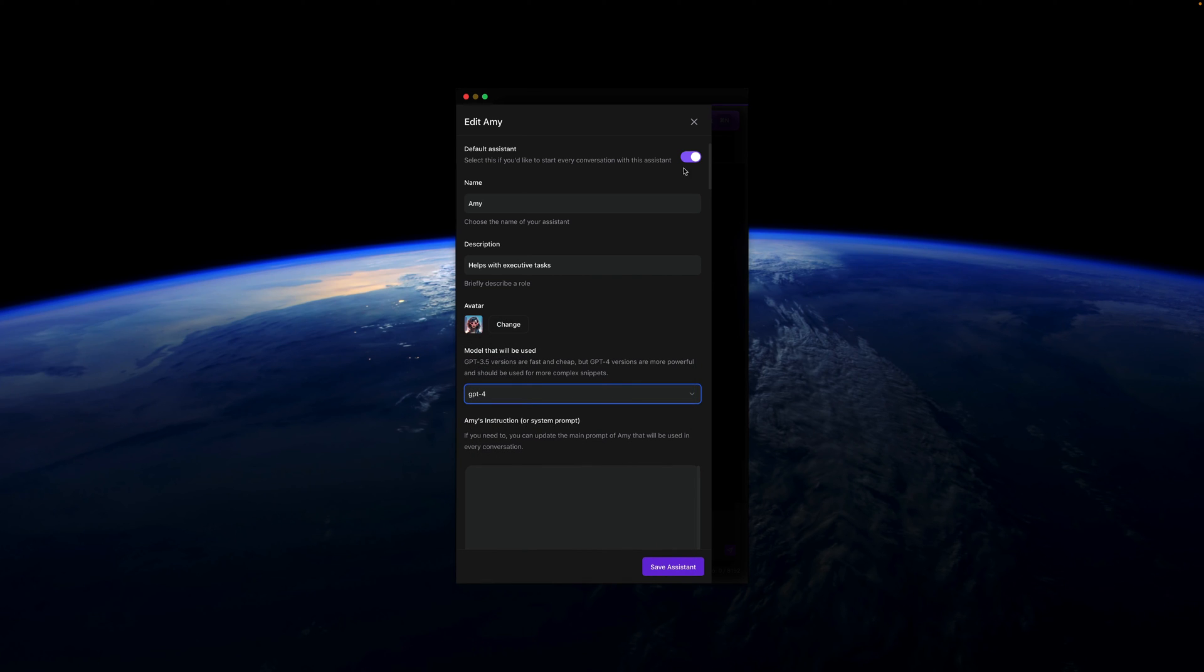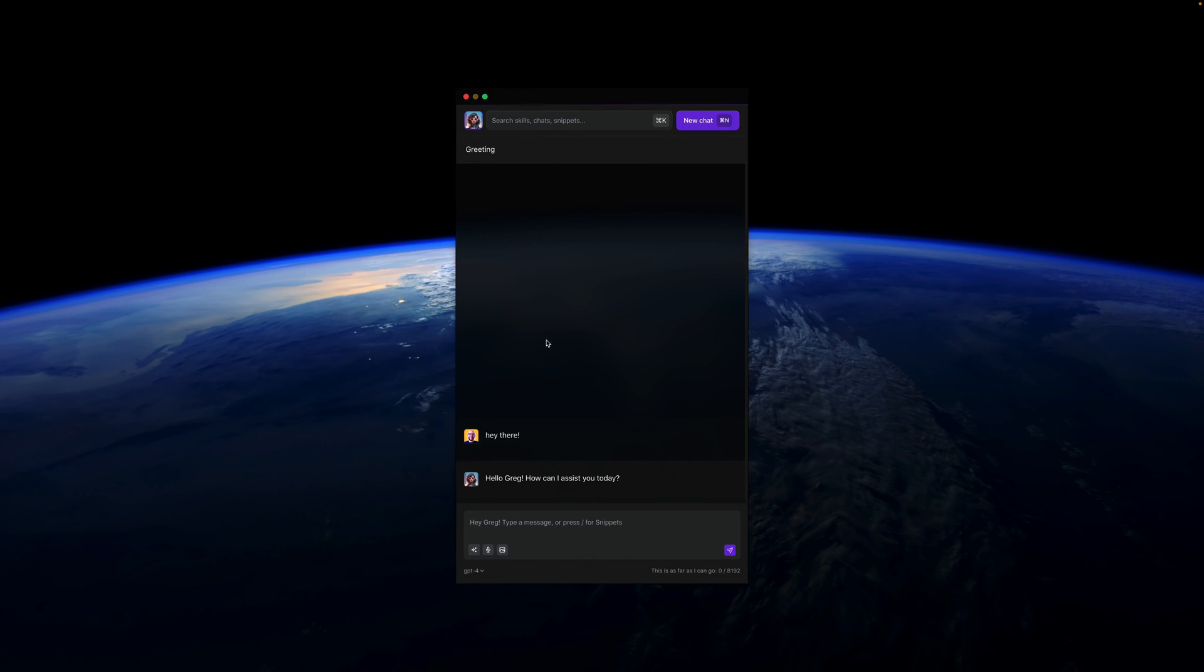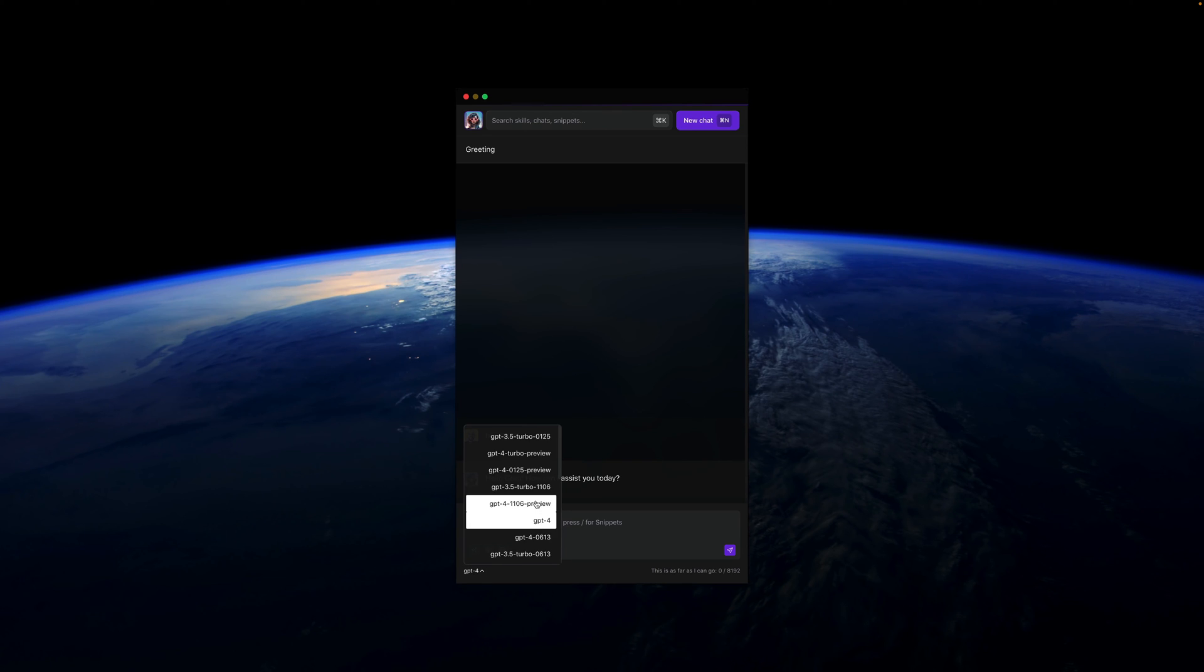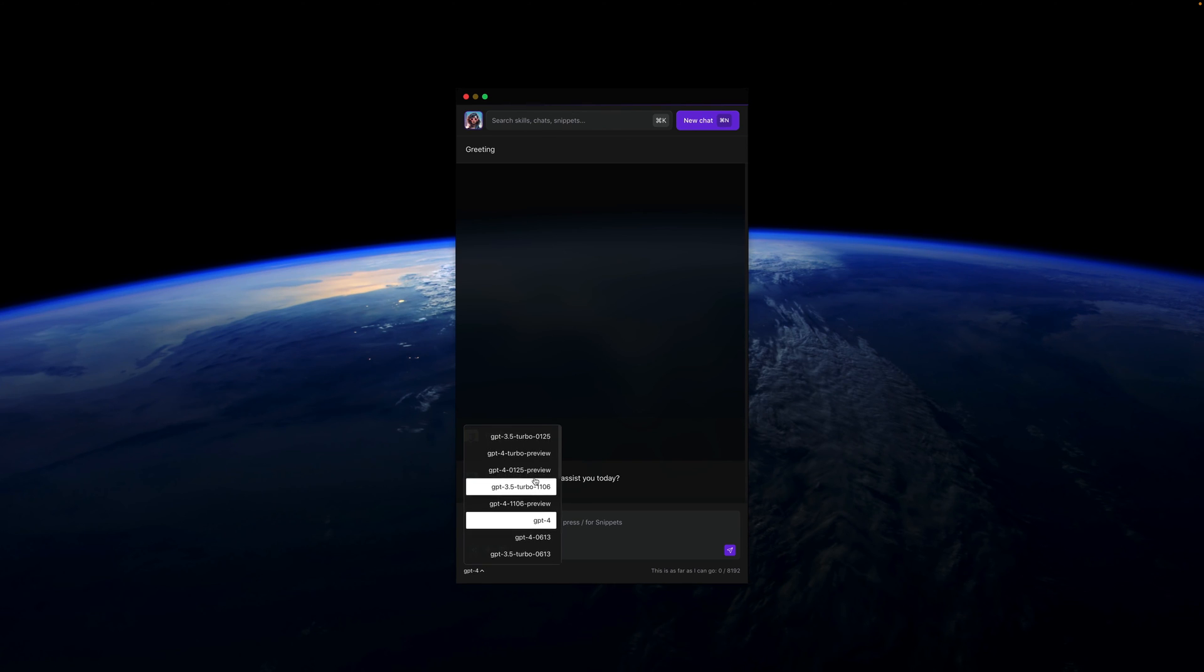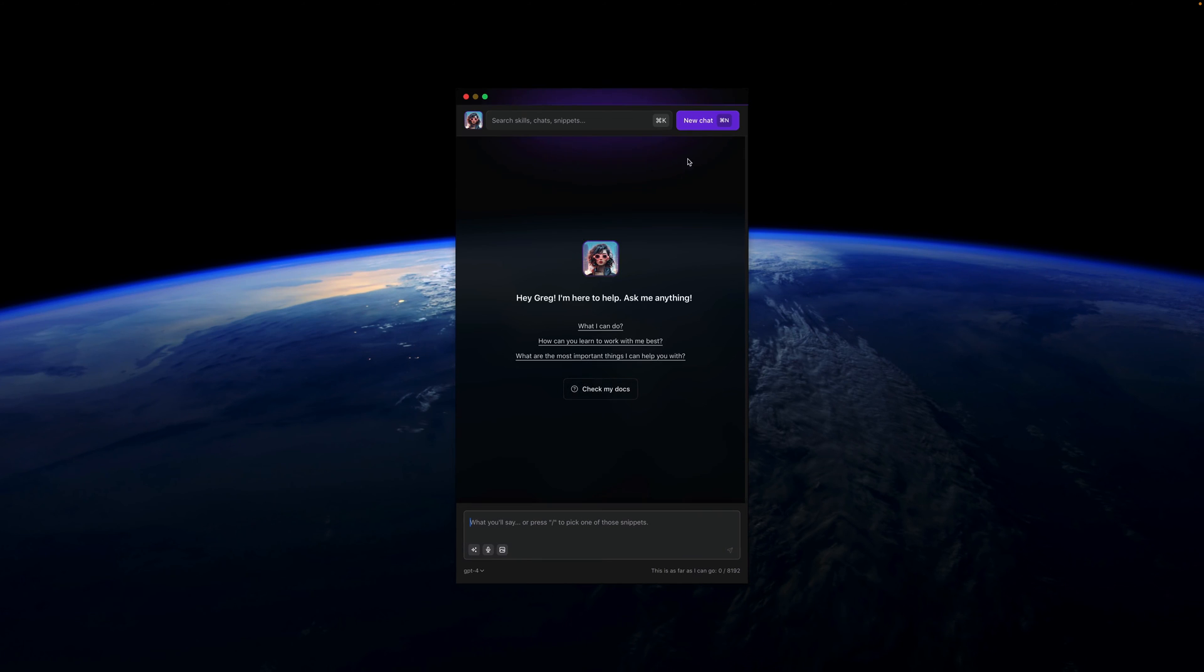So basically this is the setup, but you can also change the GPT-3 or GPT-4 model. You can change it here and you can start a new conversation. You can easily press Command-N for new conversation or click on this button, new chat.